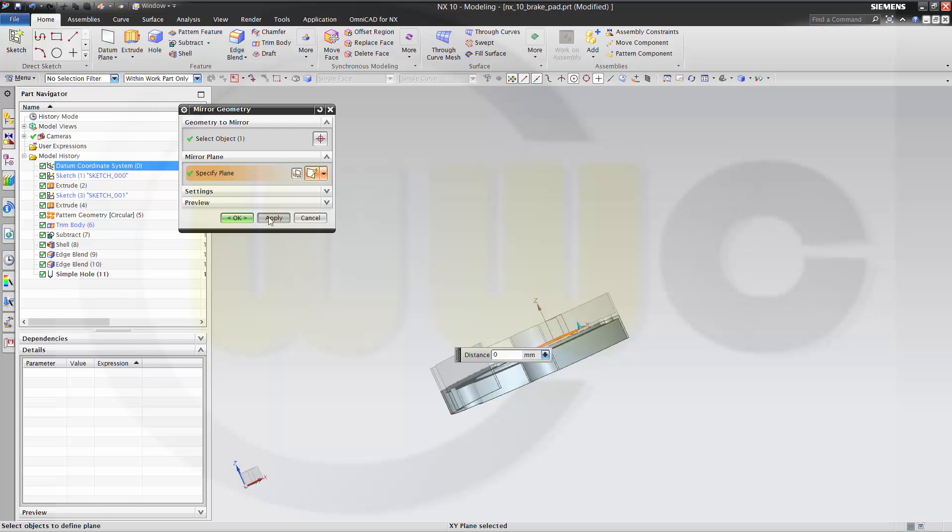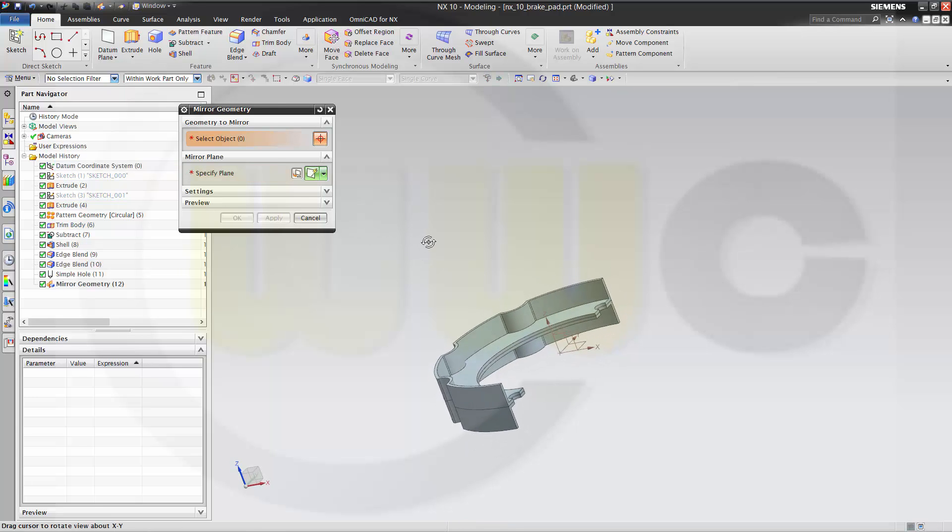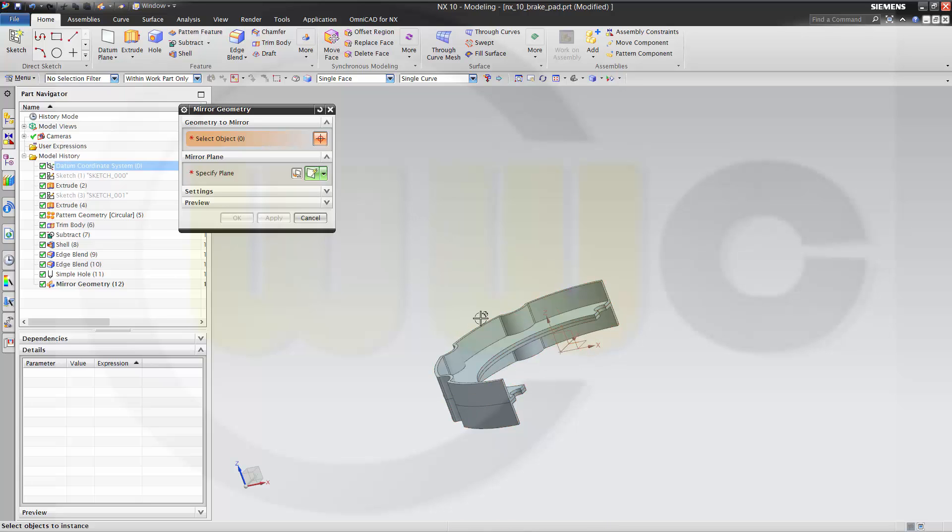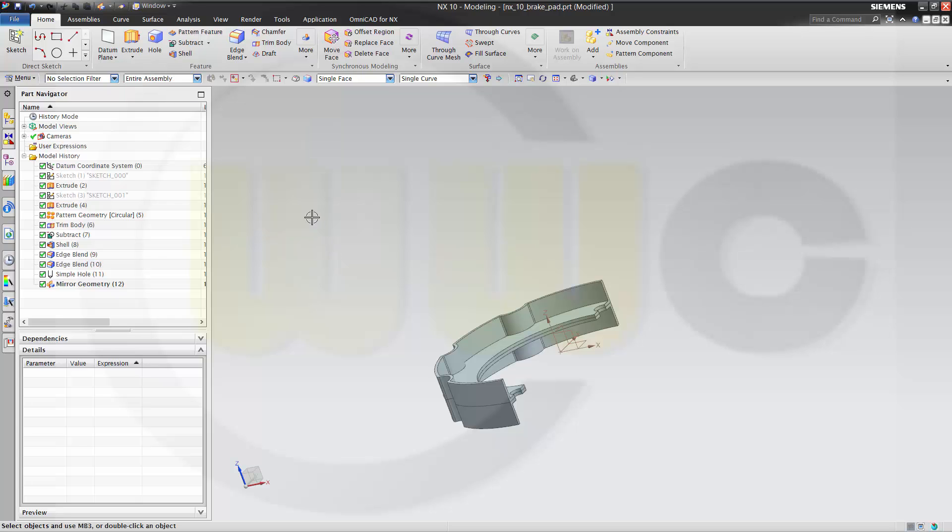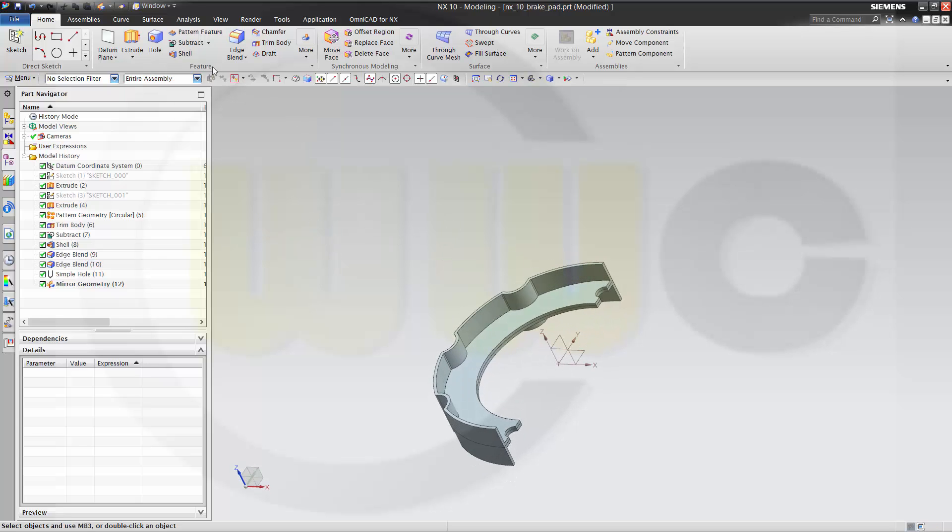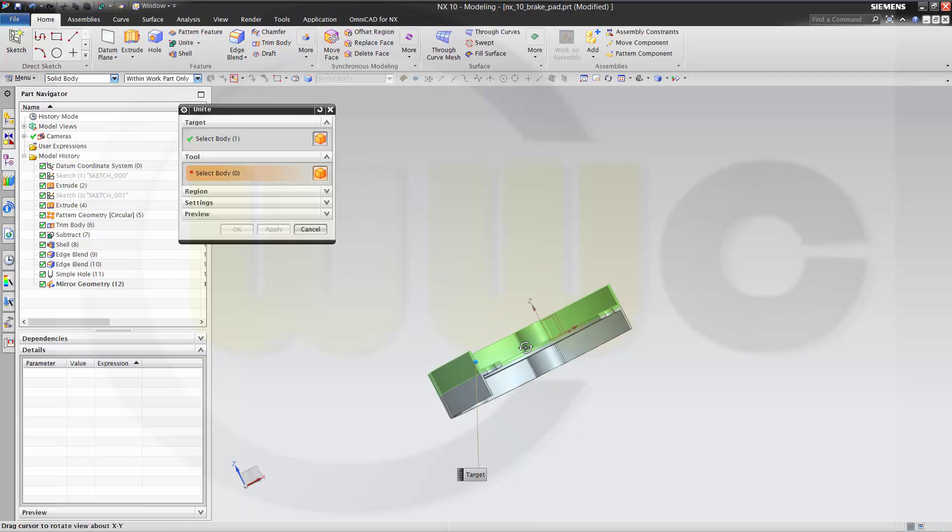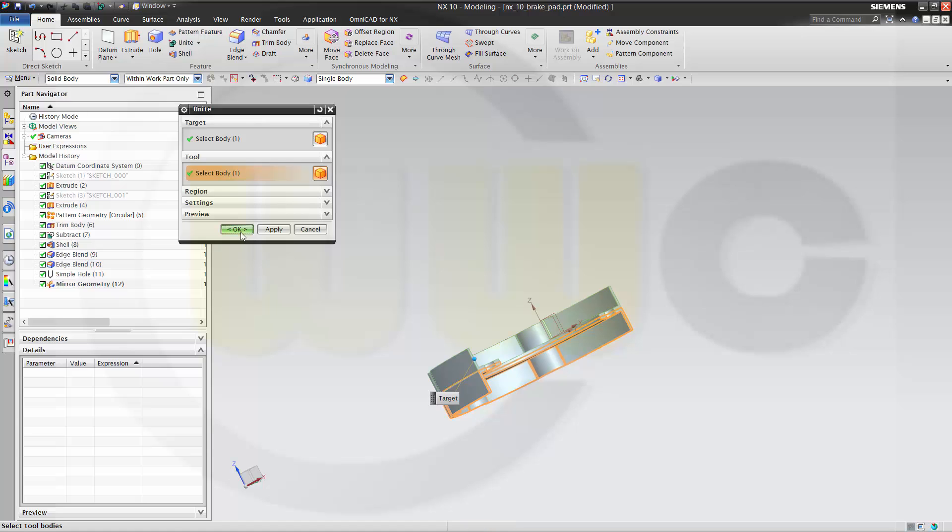Apply, and I could mirror these two with that plane, too. So, let's unite these two bodies, this one and that one, okay?